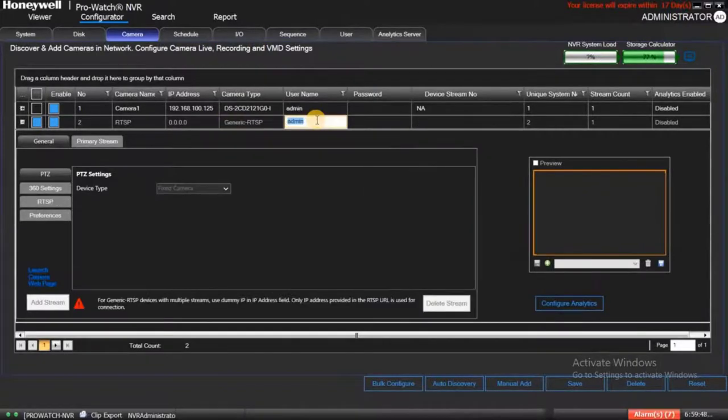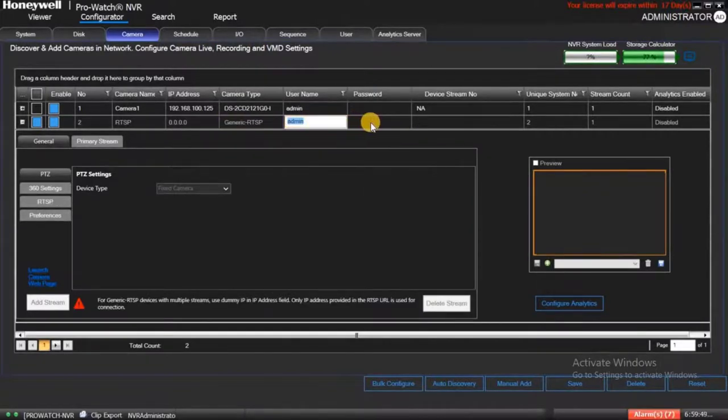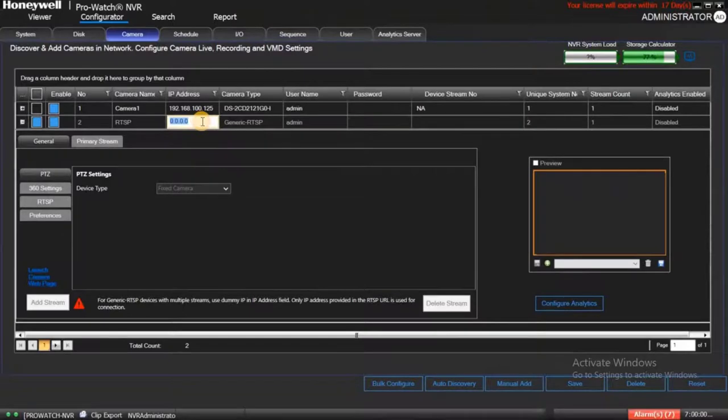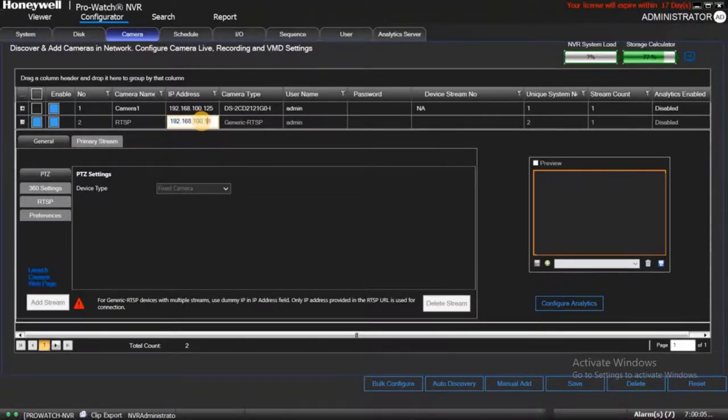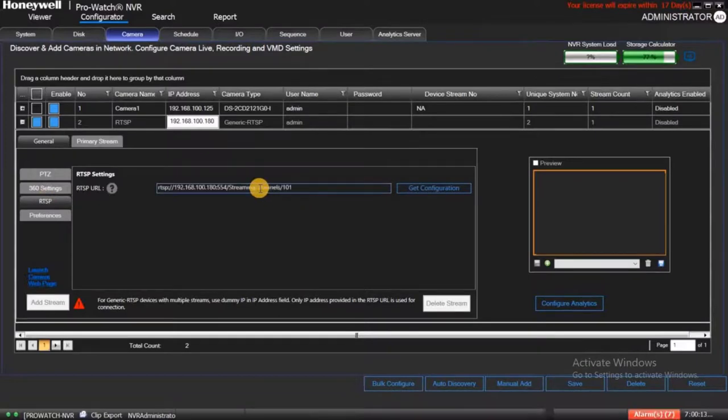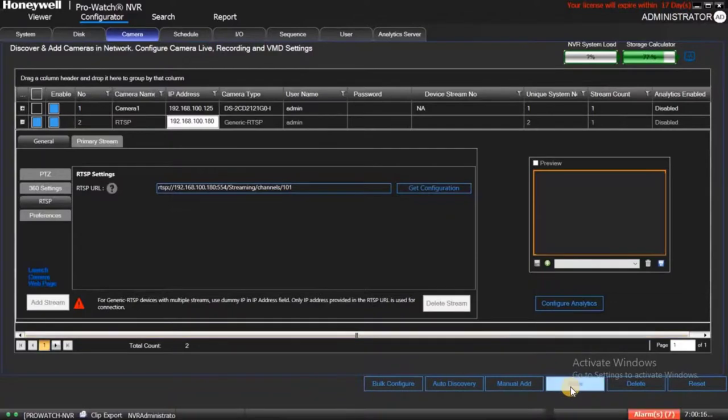Then enter the username and password. It is necessary to add an IP address in the IP Address field. However, it does not affect if users enter a dummy IP. Then go to RTSP option and paste the camera RTSP link. Then click on Save to continue.